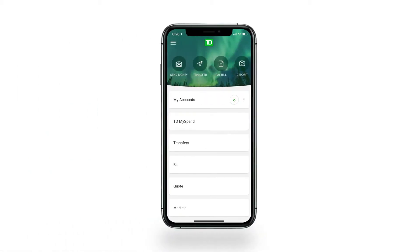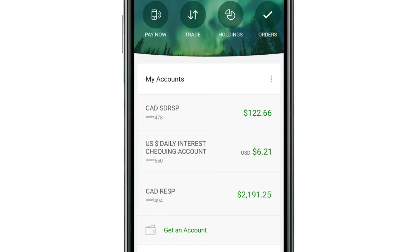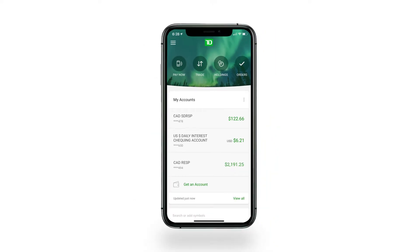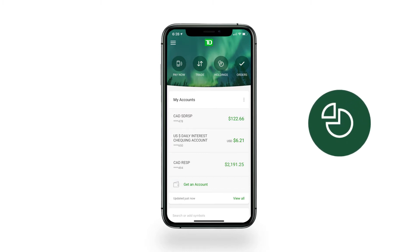You can easily manage all TD accounts with the TD app. See them at a glance by tapping My Accounts in the main menu. This reveals the full list of accounts and balances you have with TD Canada Trust and TD Direct Investing. For more information, tap on any one of the investment accounts to go into its holdings page. You can also access this by tapping the holdings icon in the quick links section of the homepage.